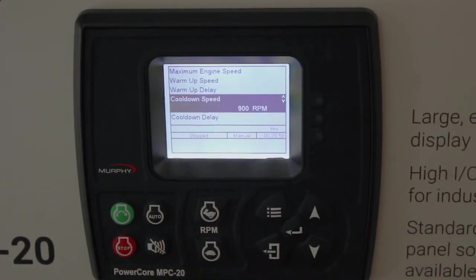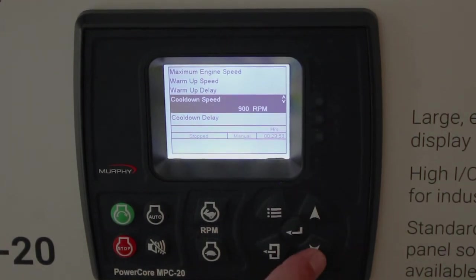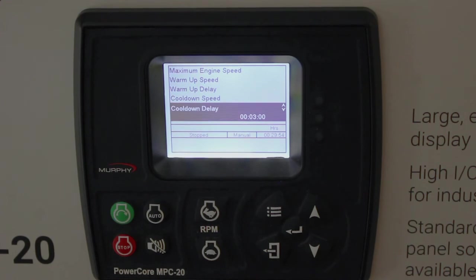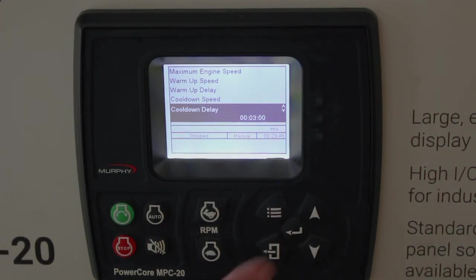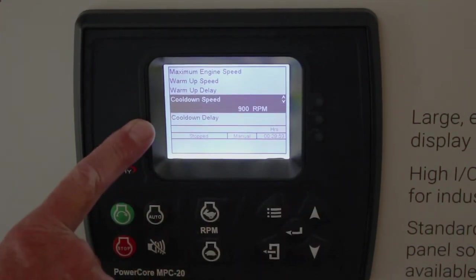Cool-down, same deal. The speed is 900 RPMs and the cool-down delay is three minutes. You can increase the cool-down delay — you might have a turbocharged engine where you want that turbo to wind down even longer. You can also change the speed that we go to during cool-down.